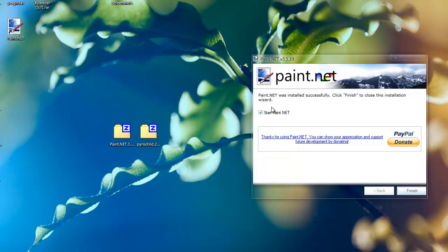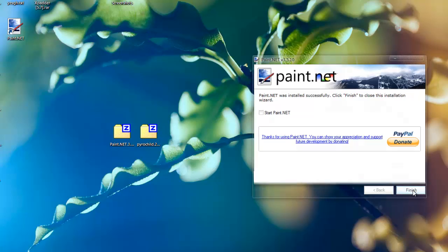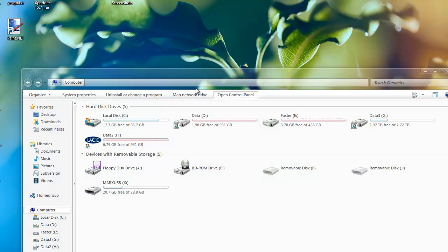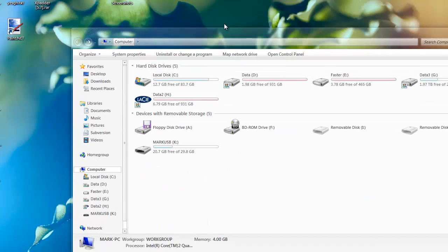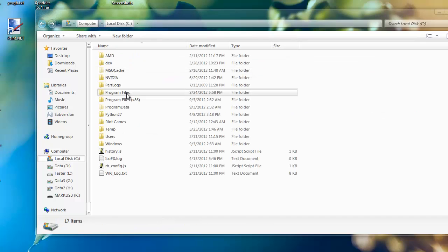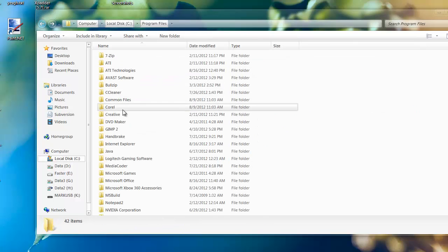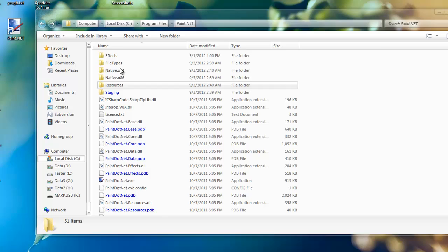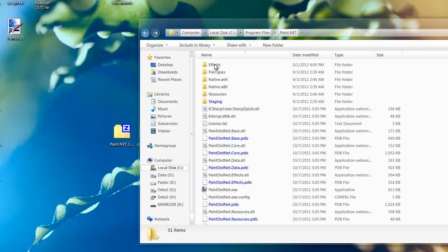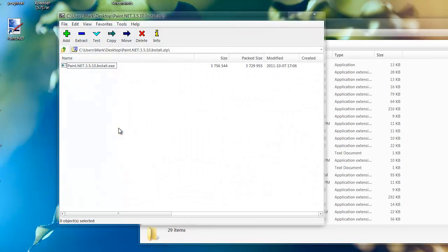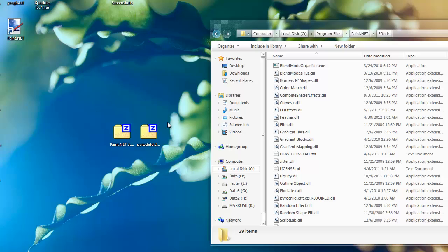Alright, it's finished, so let's quit that. Now you can go to Computer, your Program Files, so C drive, whatever drive it is, Program Files and paint.net. Then you want to go to effects.